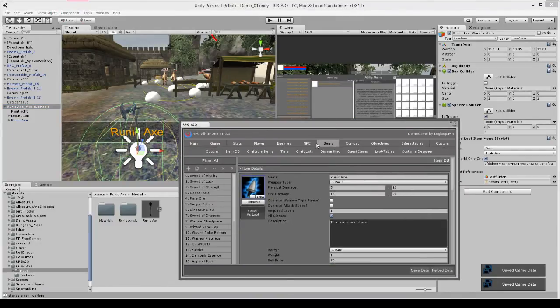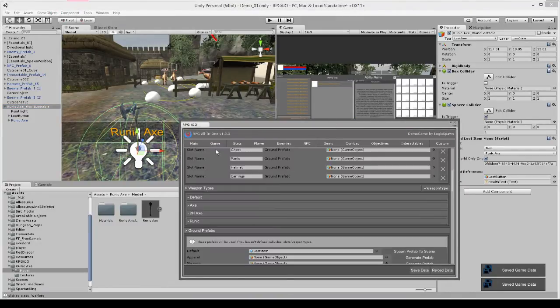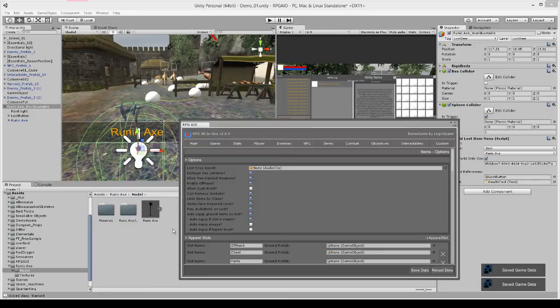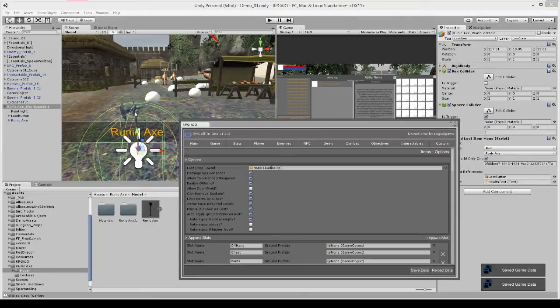And so now I have the world lootable item there or the runic axe. So the next thing we can do is go to our options and we have a new option now in update 1.0.3 where you can set auto equip if slot is empty to auto equip ground items on loot. So when the character picks that up, as long as this weapon slot is empty, it's going to equip that item.